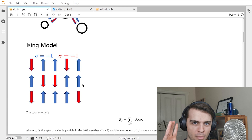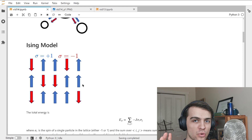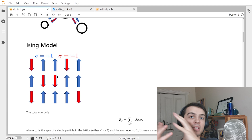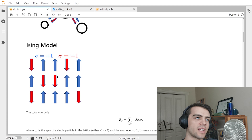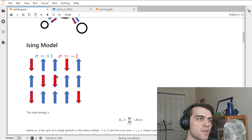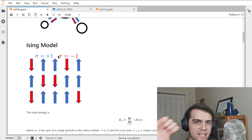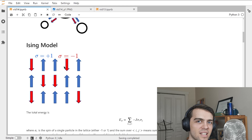Now the Ising model — this is the model for a ferromagnetic material. You have a lattice of atoms, possibly iron atoms in a solid, and those atoms are either spin up or spin down. Here's a 2D lattice where sigma equals plus one for spin up (blue arrows) and sigma equals minus one for spin down (red). The spins are distributed on a lattice and equally spaced apart.